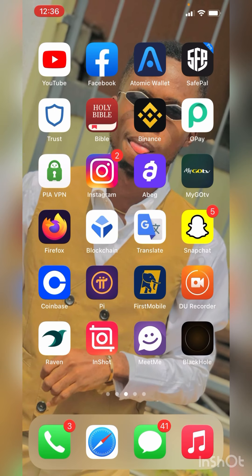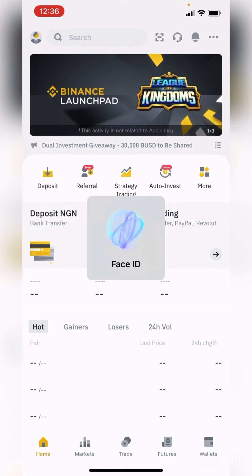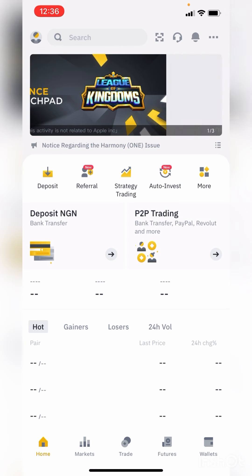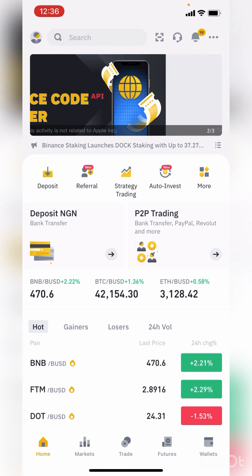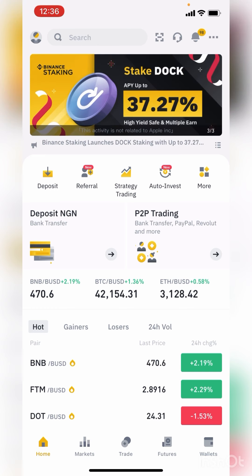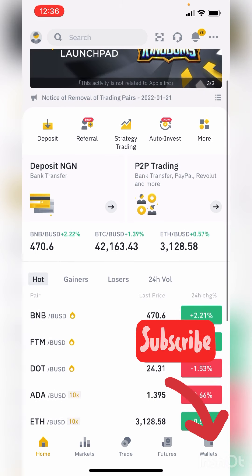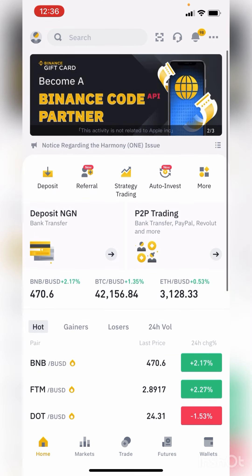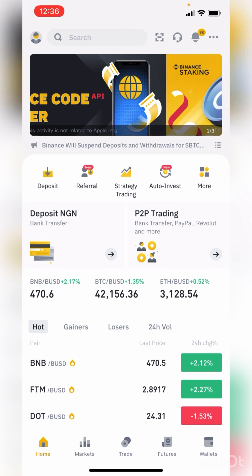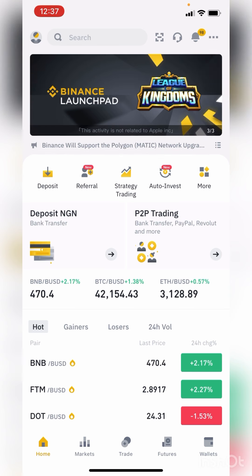Hello guys, welcome to Three Sister Space. On today's lesson I'll be teaching you how to make money on Binance. All you have to do is get a verified Binance account. If you've not subscribed to my channel, I would advise you do that now. There is a video on my channel on how to verify your Binance account in case you have any issues.